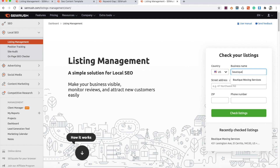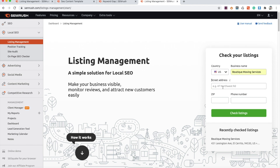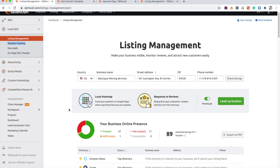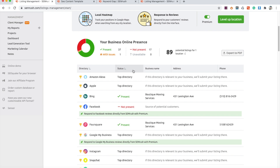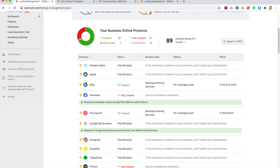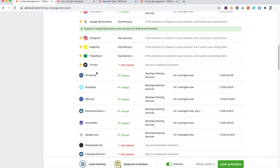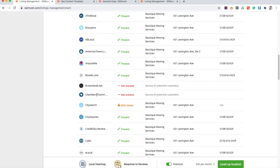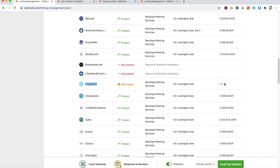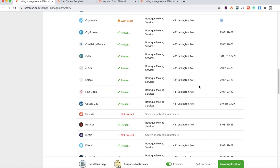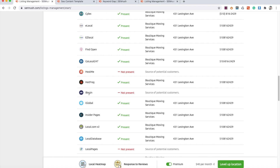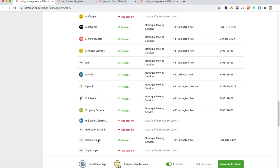They have a very cool feature called the listing management tool. Basically what this allows you to do is you put in your business name, street address, zip, and phone number, and it's going to check all the listings for you in case any of them are wrong or if you're missing any of the important ones. Let me go ahead and fill out the information for a client of mine. Once you put in the business name, address, zip, and phone number, you come to this page which gives you the directory, the status, and the information of that particular business listing.